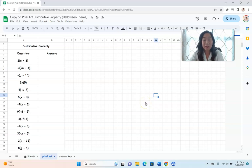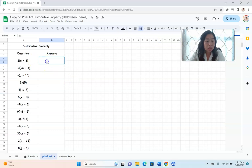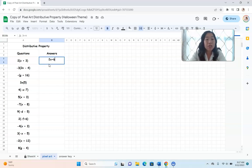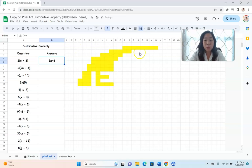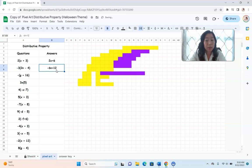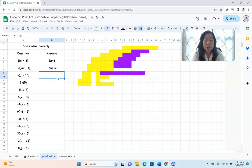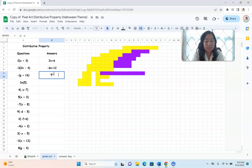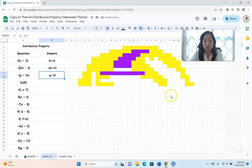One of the best things about this activity is that it is self-correcting, so you do not need to spend time correcting every kid's assignment. The first question is 2 times (x + 3). The correct answer is 2x + 6. I'll hit enter and you can see a whole bunch of yellow just appeared. The next one: negative three times (2n − 4), the correct answer is negative 6n + 12 — more of the picture showed up. Now let's pretend I get the next question wrong on purpose: I put negative G + 16. Nothing happened — that tells me I went wrong somewhere. The correct answer is negative G minus 16, and you can see more of the picture has come up.